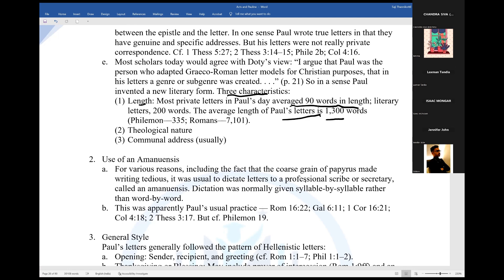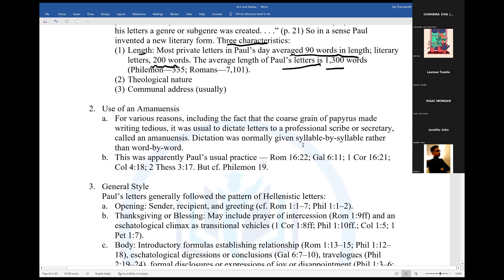For example, even Philemon had 335 words — it is one chapter. Romans had 7,000 words. So Paul's letters were actually epistles, theological in nature, communal in address, and therefore intended for the public, not for one person.